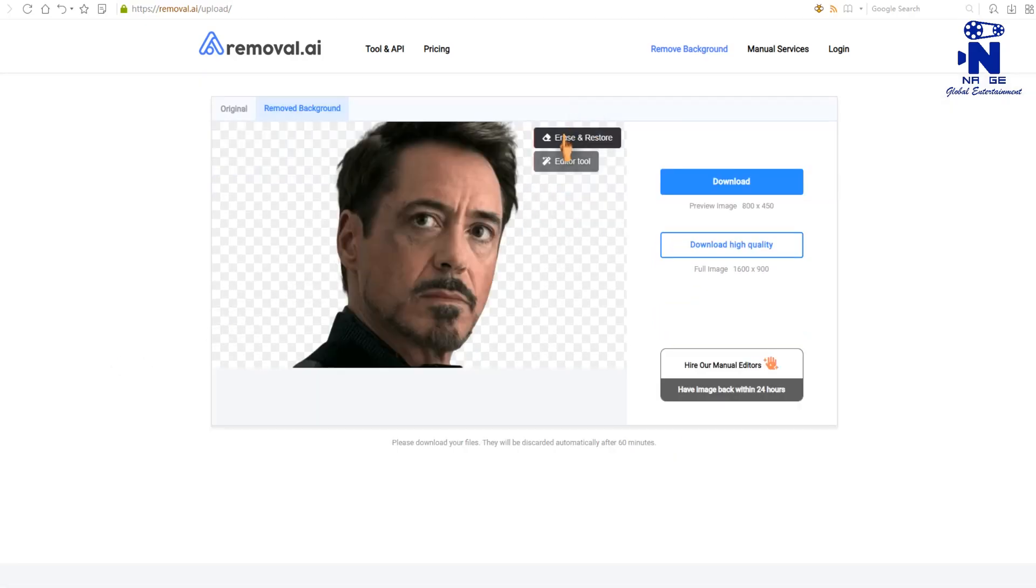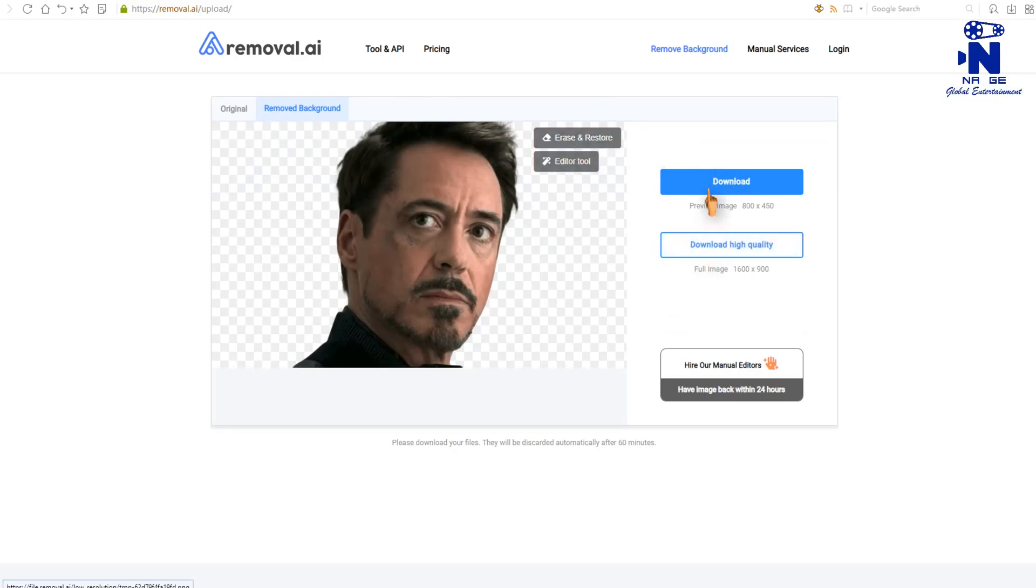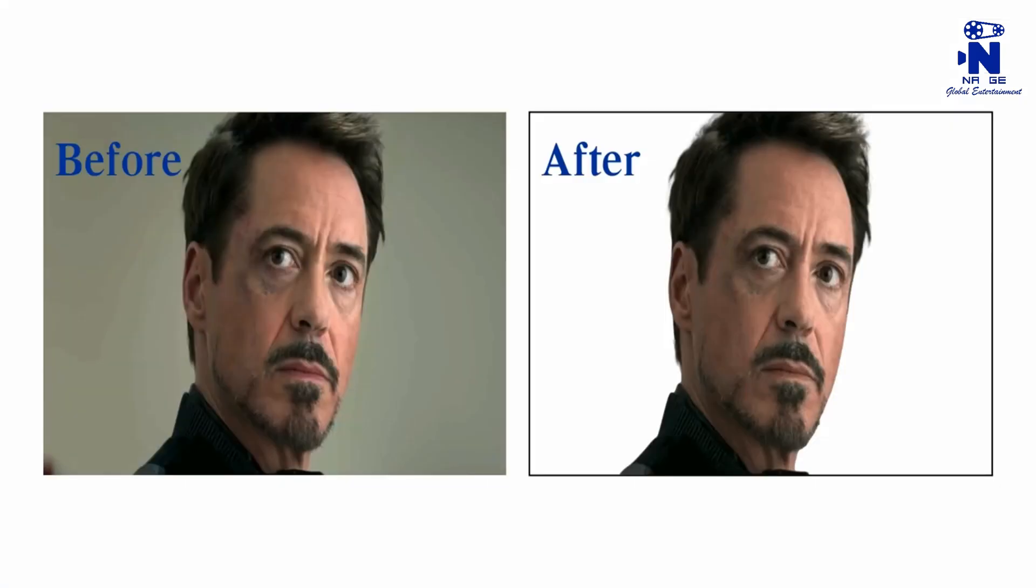You can edit the image if you want. Finally download the image to your device. See the final result.